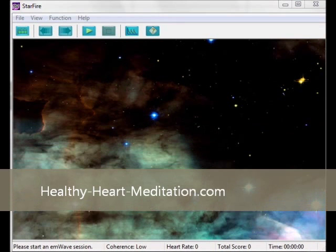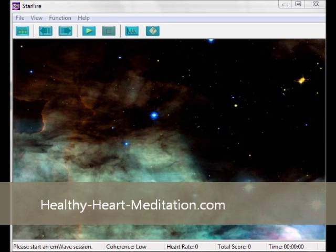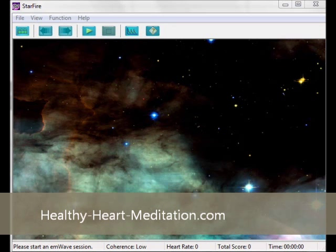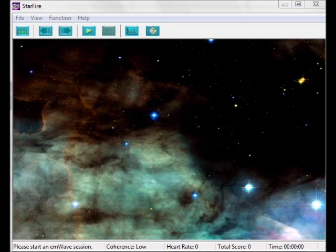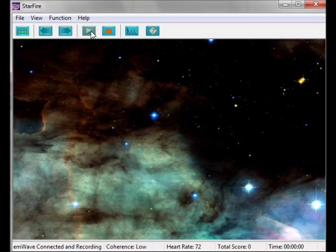This is the HeartMath M-Wave Emotion Visualizer. The goal is to generate positive emotions — the more positive emotions I generate through achieving heart coherence, the more stars are going to come out of the nebula or galaxy here. I'm going to click start, and that activates the M-Wave.